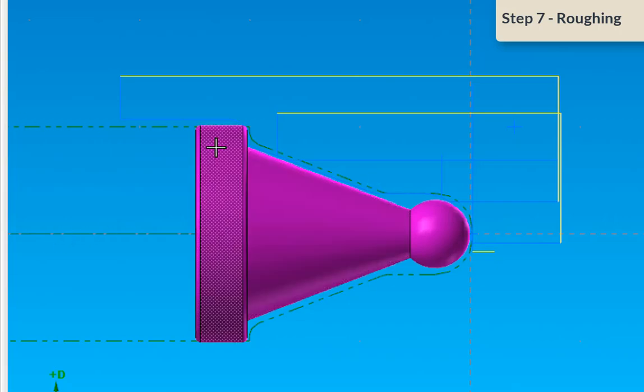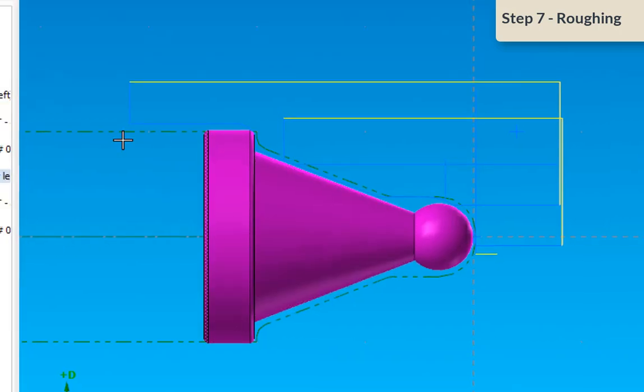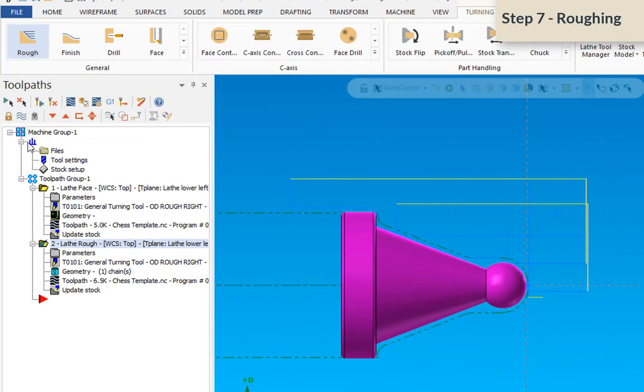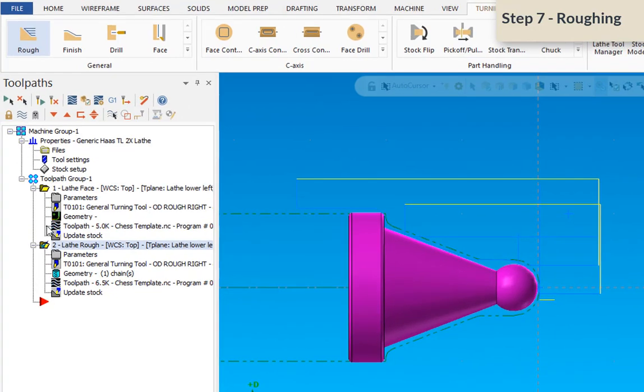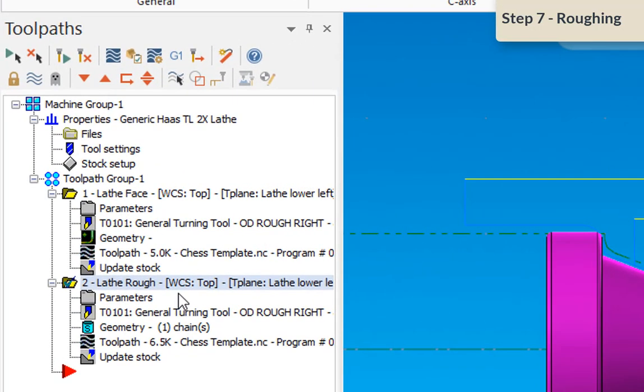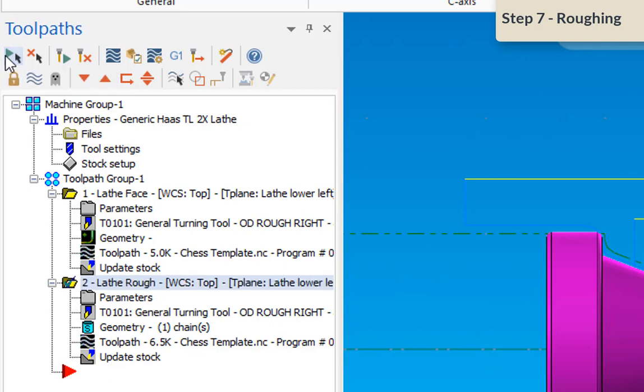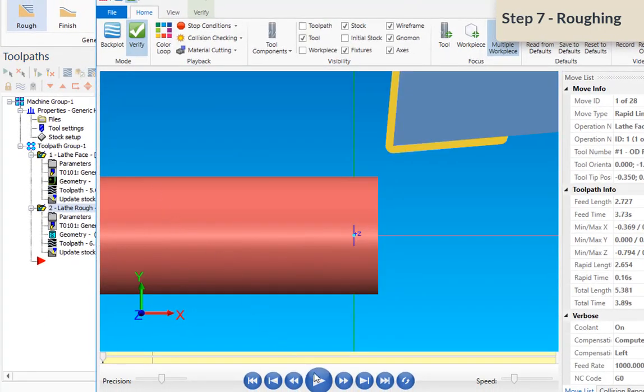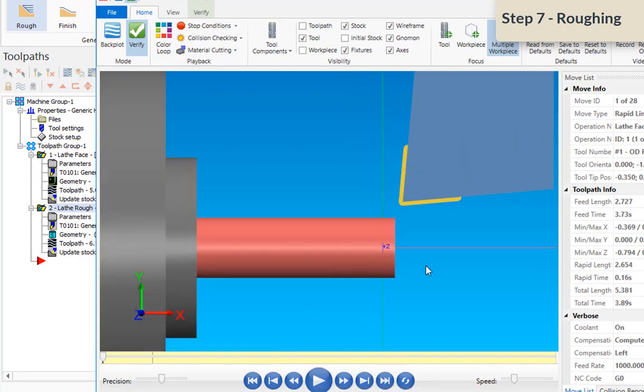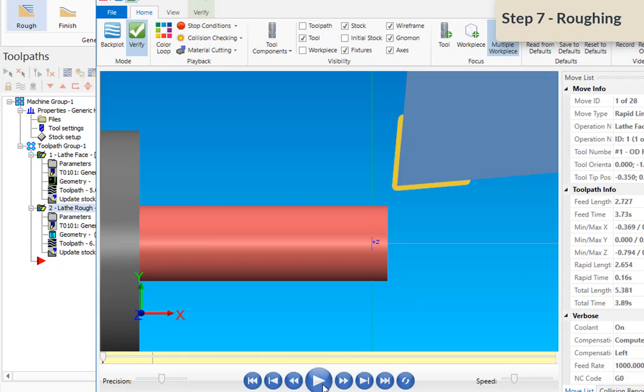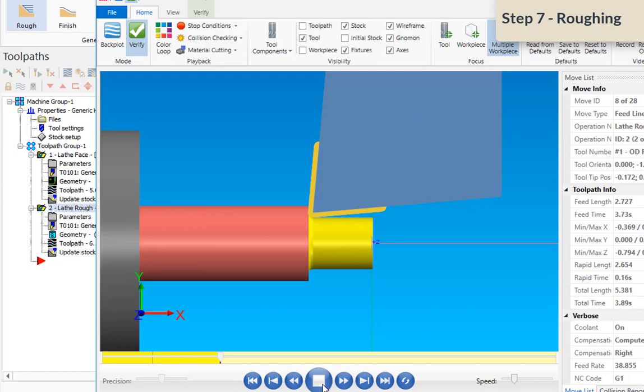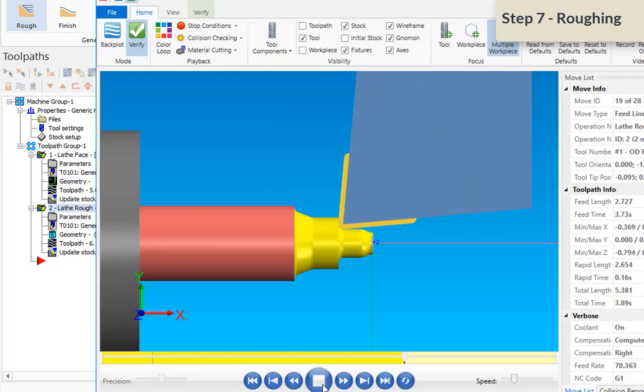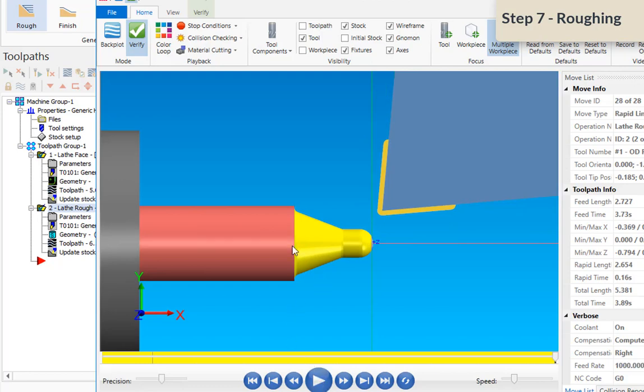And so let's take a look at where we're at right now. Right now only the rough passes is selected, but I'm going to select all the operations by using this button here. And then notice they're both green checked now. I'm going to use that verify selected operations option again. And here's our part where we were before. At the very beginning, here's our uncut stock, faces it, and then rough off that material. Okay. So our roughing operation now is complete.